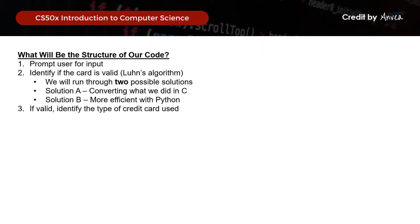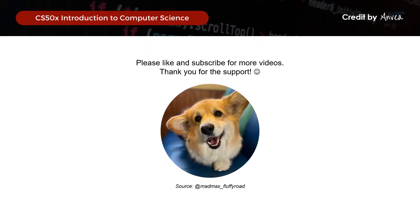So just want to say thank you for watching this video, and do remember to like and subscribe to the channel. This greatly helps to bump up this video to others who are watching, and it greatly helps my channel as well.